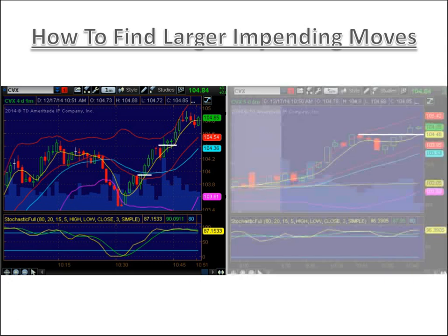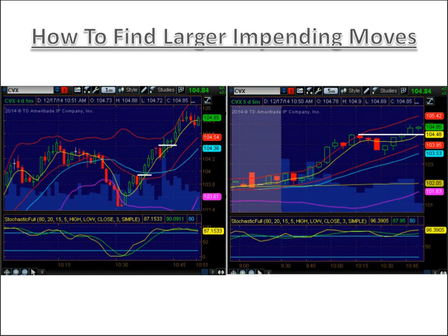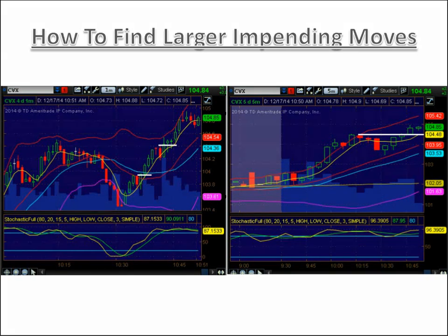But if you were looking at the five-minute, you would see that another setup was forming. Instead of exiting fully, partial out a little. The five-minute is still telling you it's looking to go higher. Then the setup breaks out and continues on the next leg up. This is how you find larger impending moves using foreshadowing: by looking at wider time frames, you see bigger moves that are yet to happen.